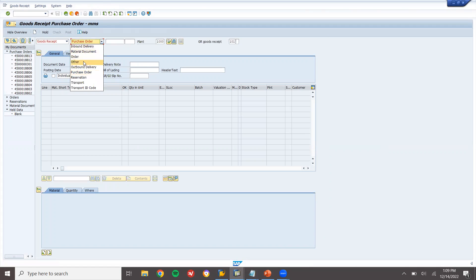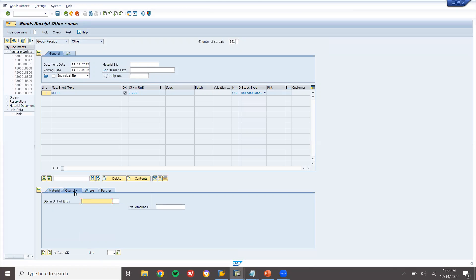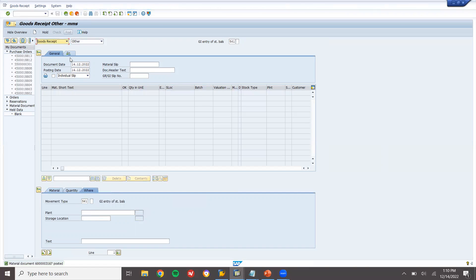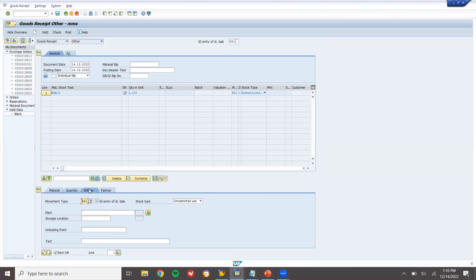In MIGO, select Goods Receipt, then select Other. Movement type 561. Enter material 7078, quantity 1000, plant 1000, storage location 0001 — post it. Now for the next material, enter 7079, quantity 1000, plant 1000, storage location 0001 — post it.